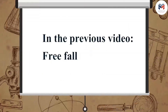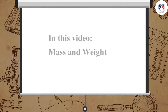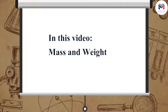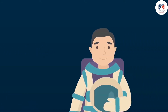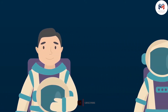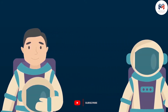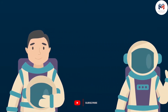In this video, we will learn about mass and weight. Mass and weight are often confused as the same thing, but they are absolutely not.